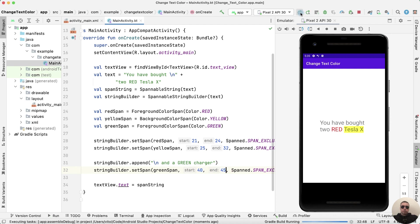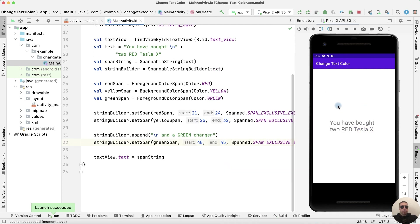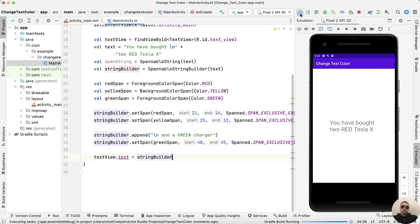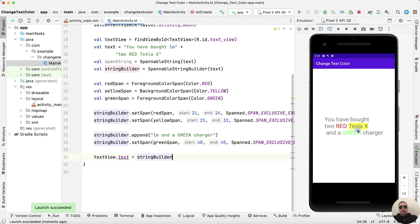We run the application. We have a green charger. Let's fix it. We need to set text as a StringBuilder. We run. And now we have a green charger.